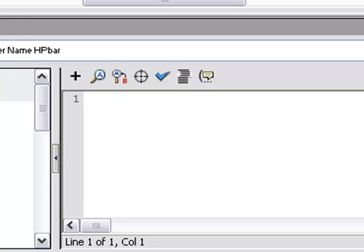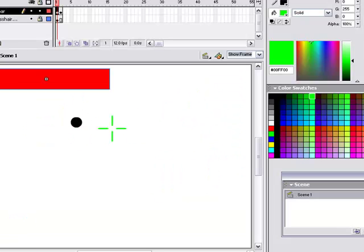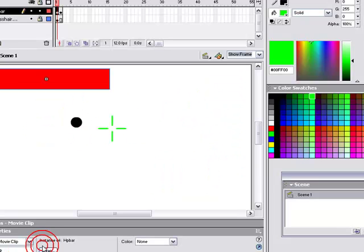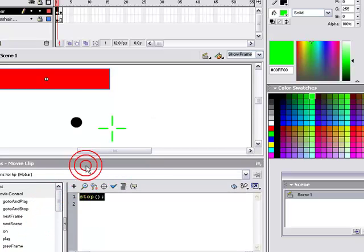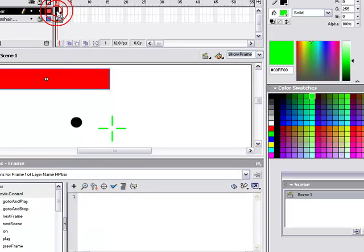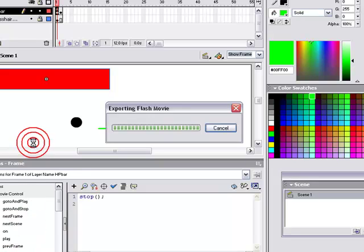And on the first frame of HP bar, the layer, make it stop. So now - great. I did that wrong, I'm sorry. I put the actions on the movie clip. I'm supposed to put it on the frame. Okay.